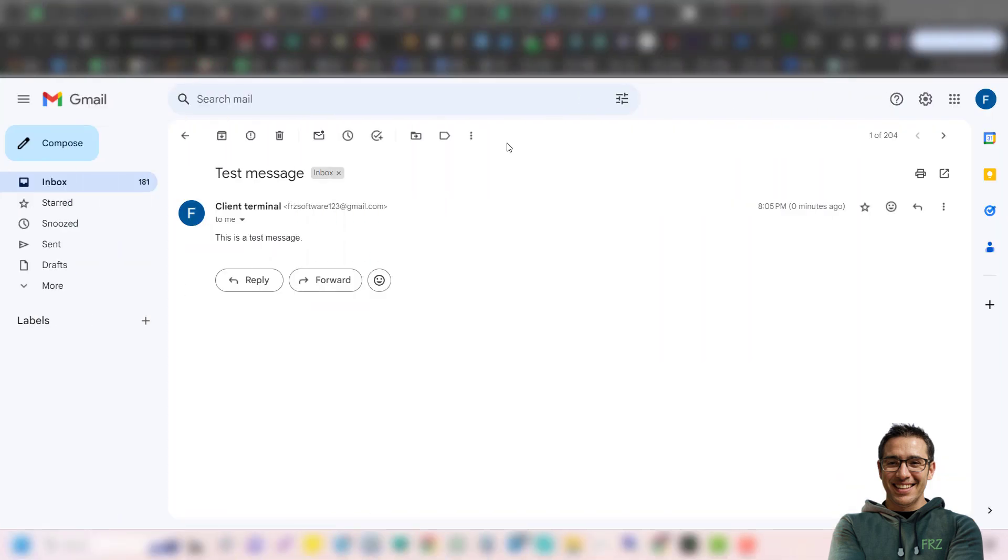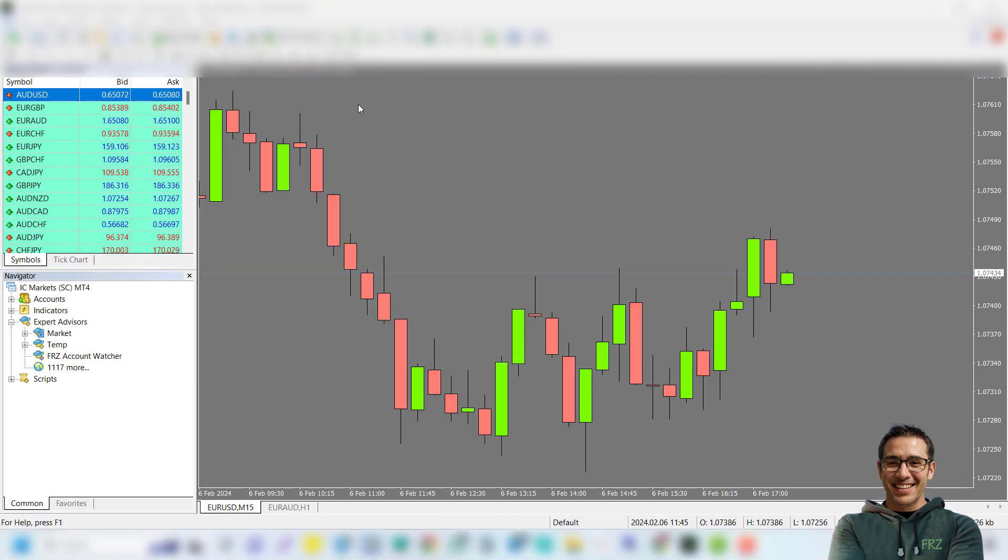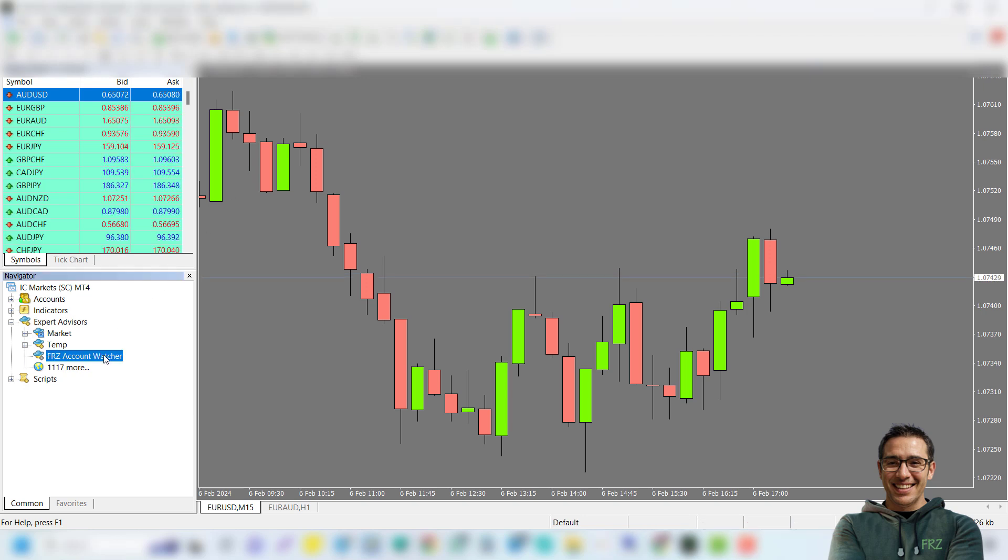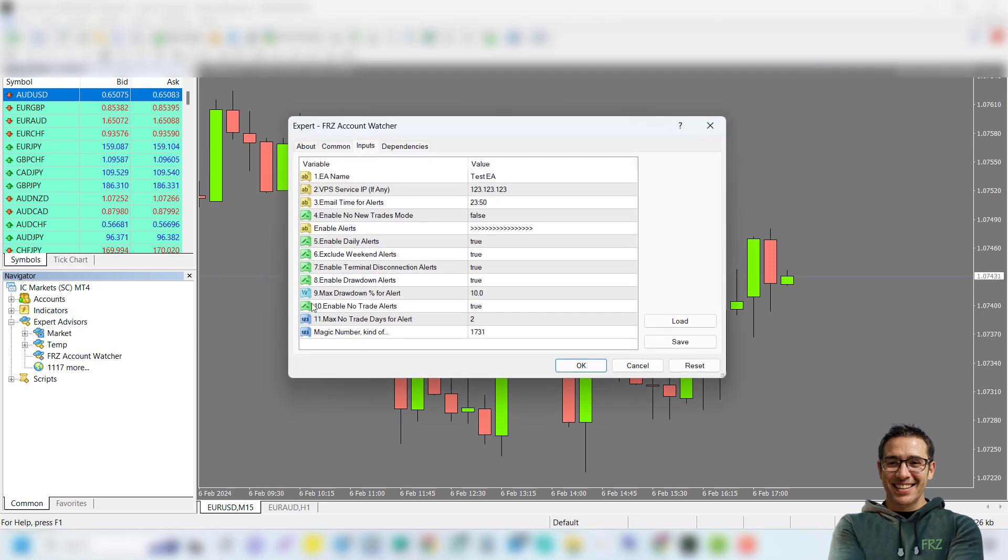You can see we have got a mail in our case. Now let's see how you can use our FRZ account watcher. Simply make sure you have placed the EA file under the Experts folder, then load it to any chart on any time frame.